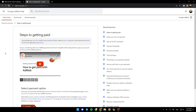Hello everyone, and welcome back to a new video. In this video, I'm going to show you guys how to withdraw money from Google AdMob. So if you guys want to learn how to do it, just follow the steps that I'm going to show you.